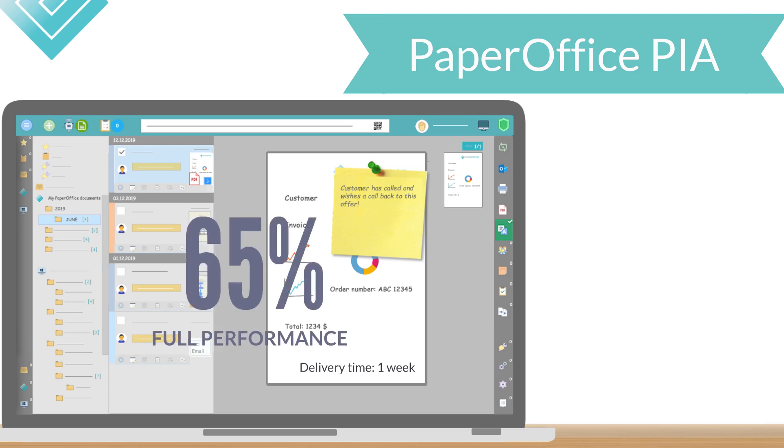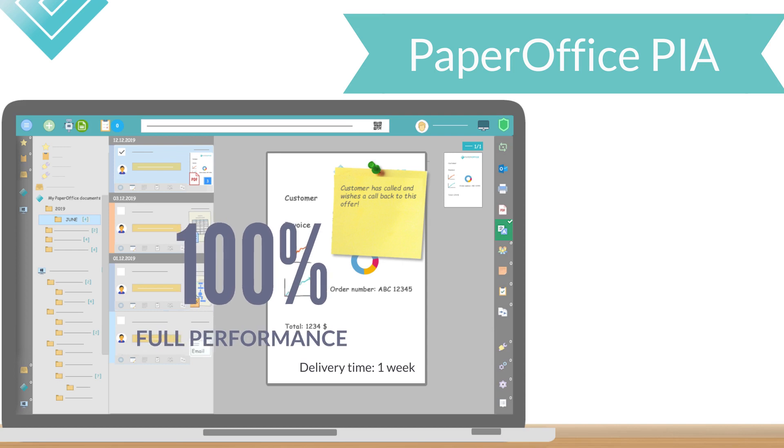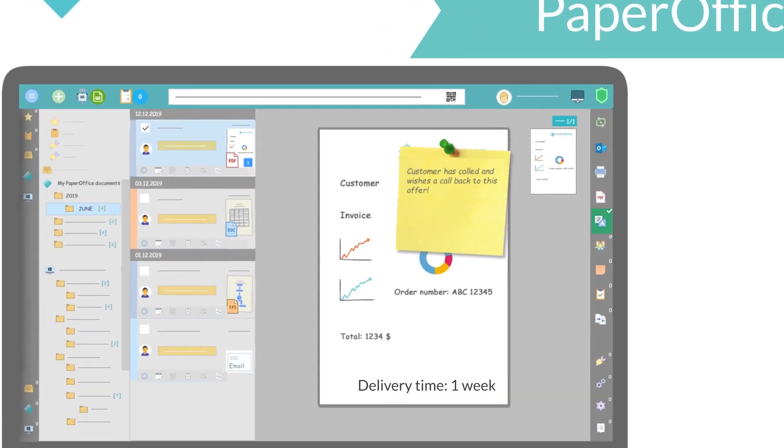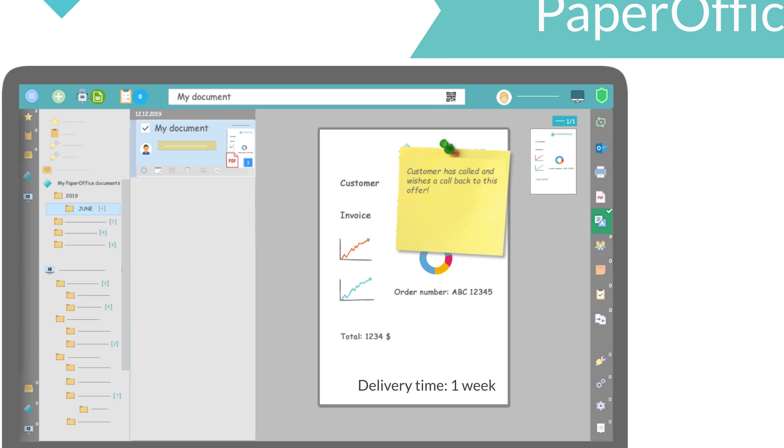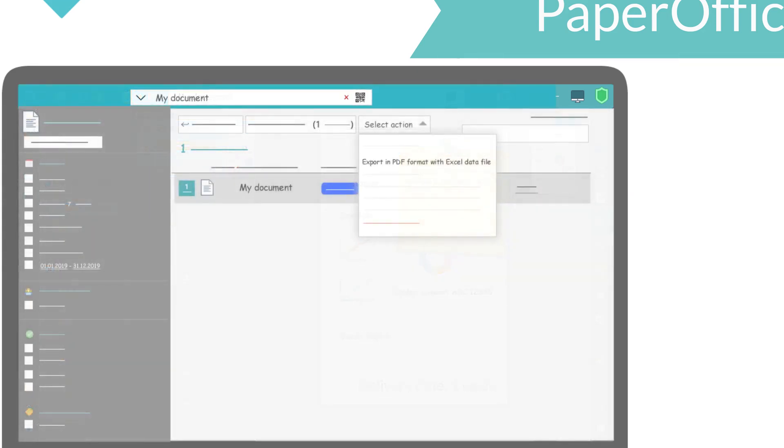And now that everything has been filed, PaperOffice can deliver its full performance. Are you looking for a specific document? Just enter the keywords, just as you are used to from Google. Do you want to send the found document? Choose the sharing method with Outlook, and PaperOffice even packages and encrypts the document. Export documents for the tax consultant. Choose Export, and PaperOffice will even create an importable Excel file with all the document and tagging information.